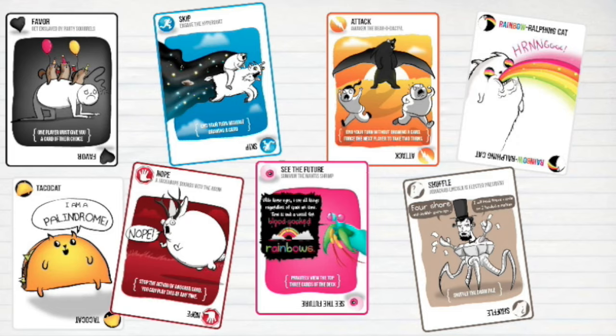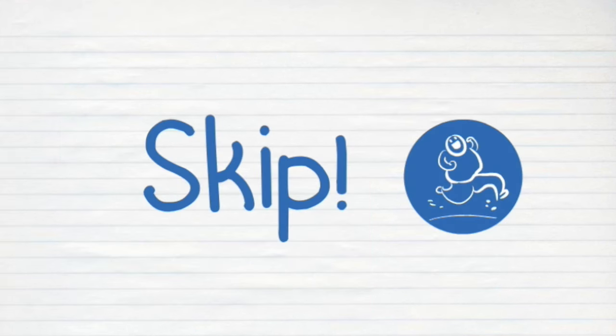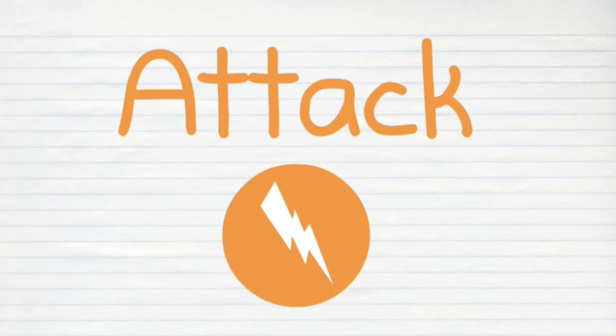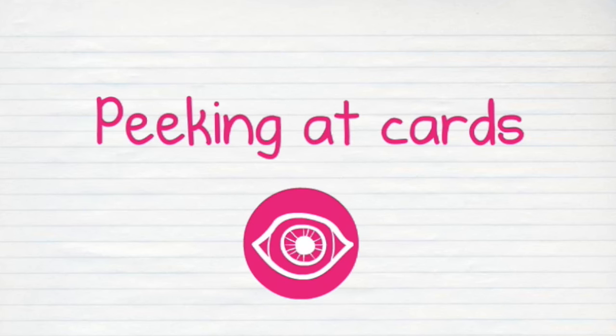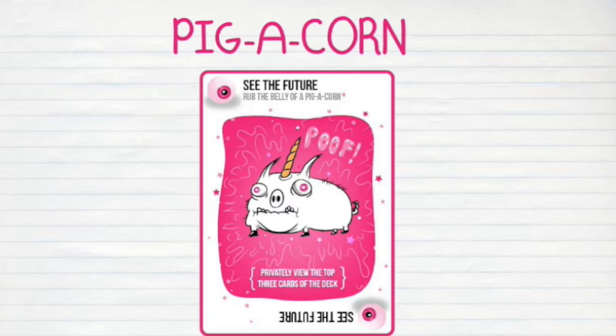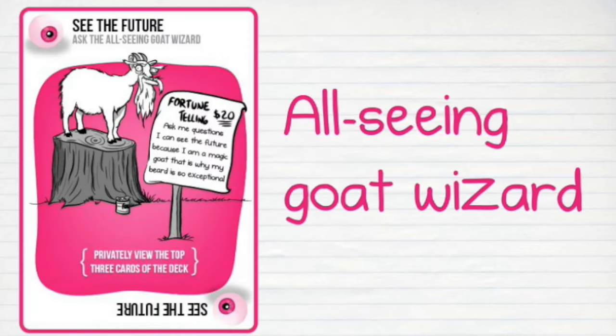In addition, there are various action cards which can be used to move, mitigate, and avoid the kittens throughout the game, such as skipping your turn by wearing a portable cheetah butt, attacking other players by deploying the thousand-year back hair, peeking cards in the draw pile by rubbing the belly of a pigicorn, or seeking out the wisdom of an all-seeing goat wizard.